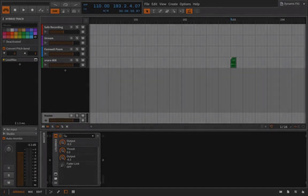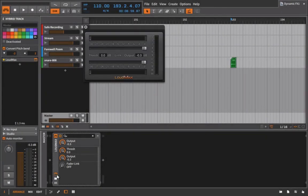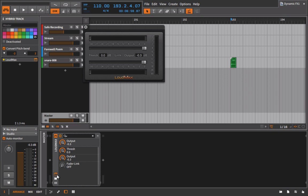The Loudmax that we have here on the master channel is really here only to help with any potential glitches or weird pops or clicks that you aren't anticipating. So this isn't really designed here to shape our sound in any way.